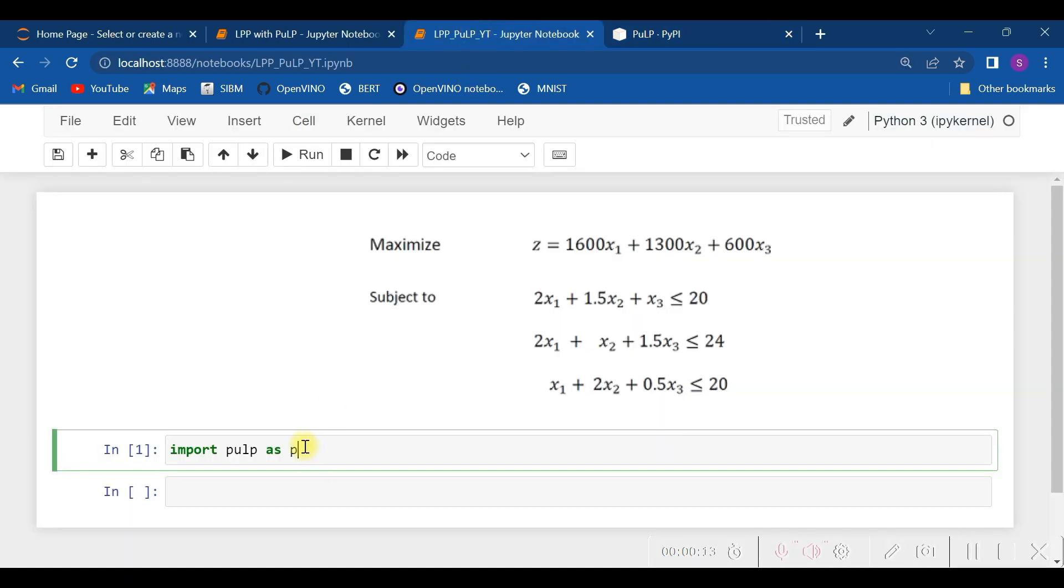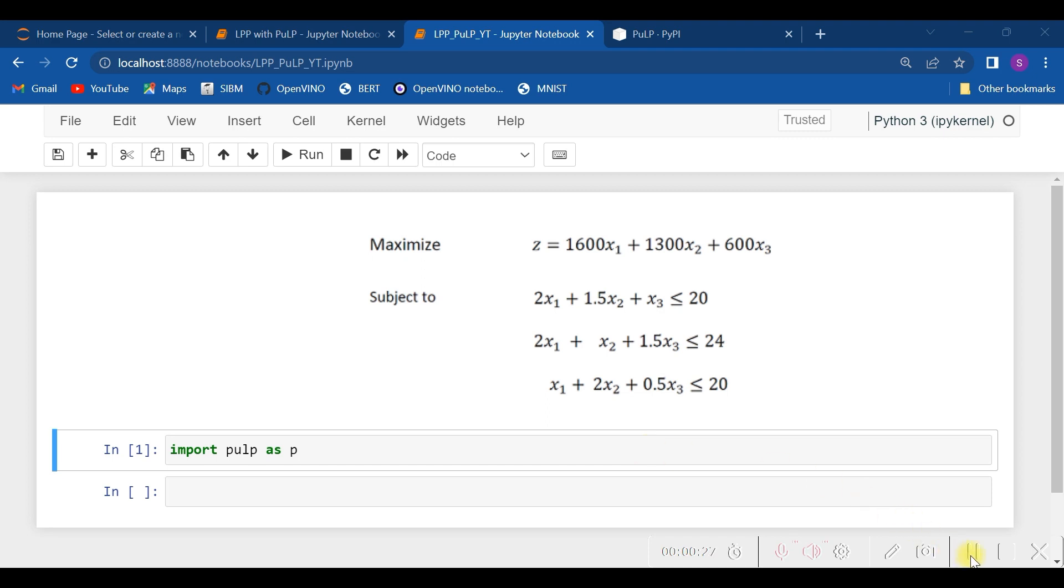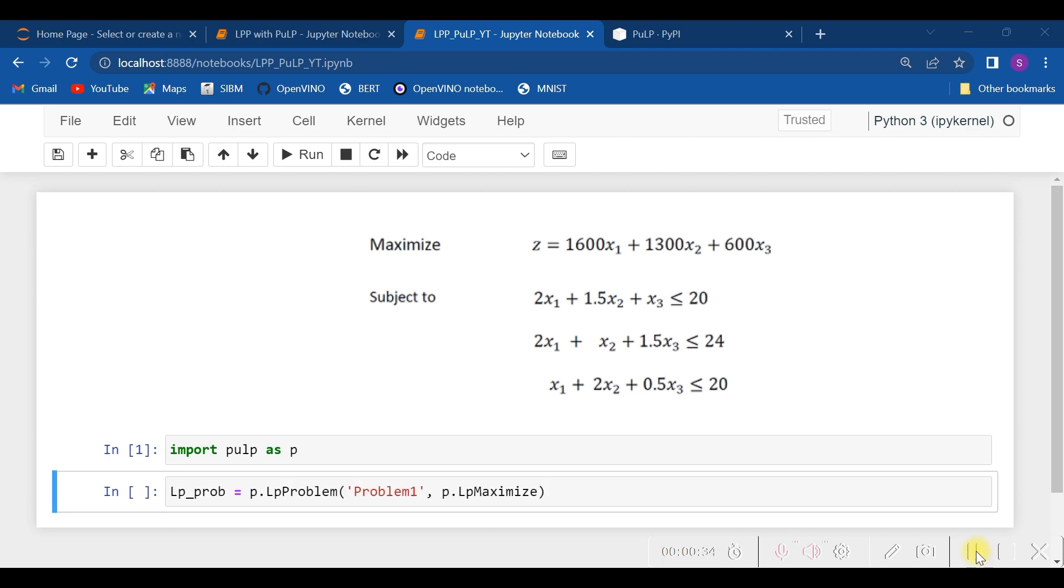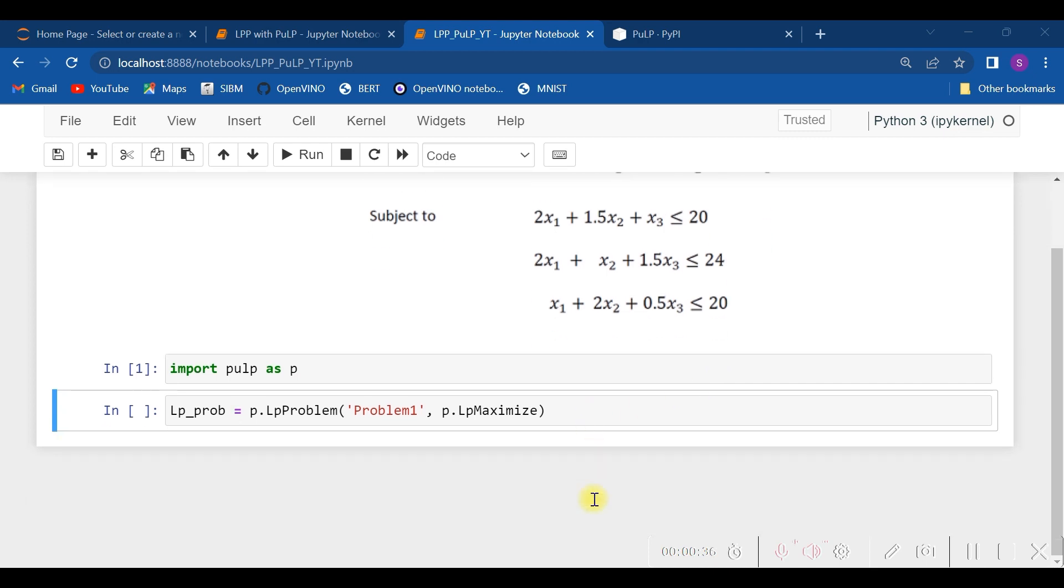With import pulp, the alias you can give any preferred alias, which can be 'p'. As this problem is of maximization, you need to first of all specify that particular thing with the option LpMaximize. Let us do that. Hence, we have written here the function p.LpProblem.